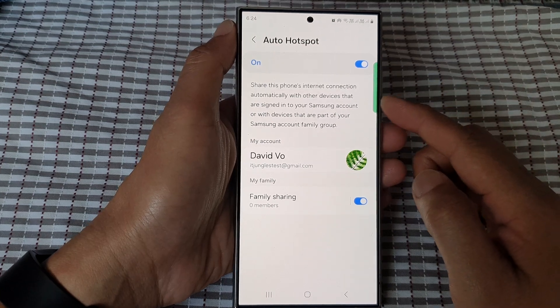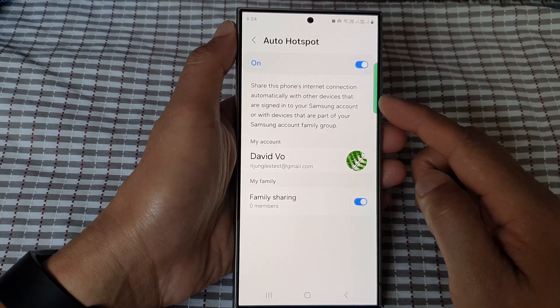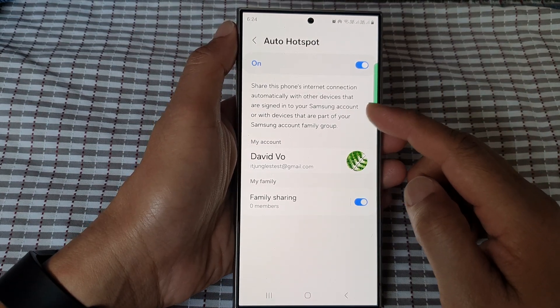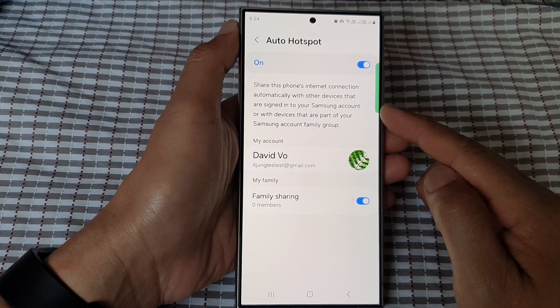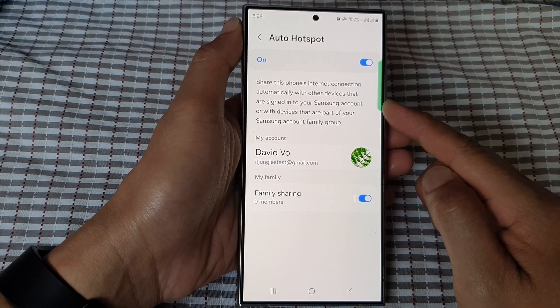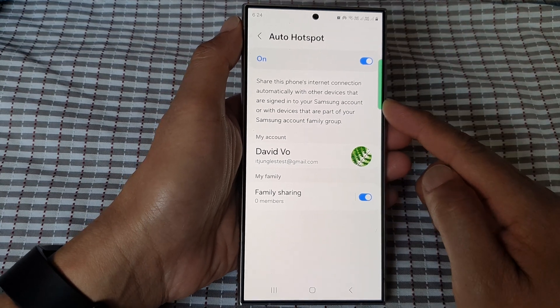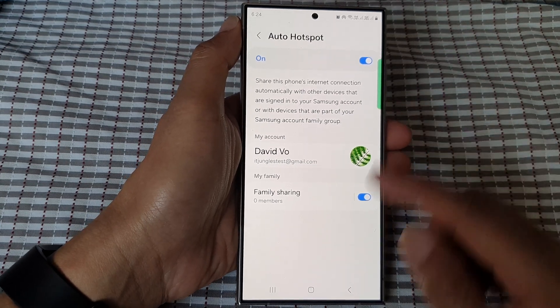How to share this phone's internet connection automatically with other devices on the Samsung Galaxy S24 series.